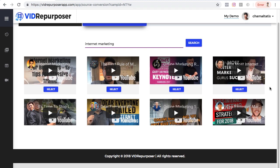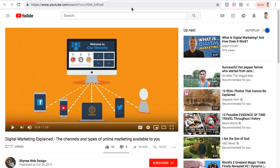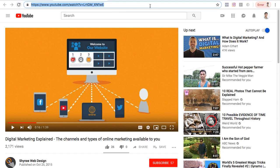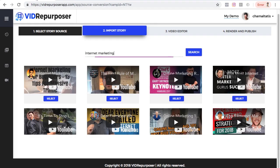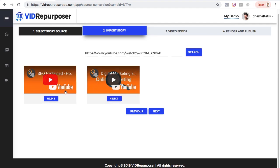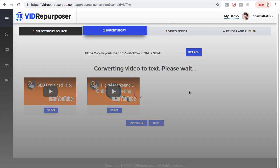Or if I already have a certain video that I want to model my video from — say a very successful video whose script structure I love — I can copy that video's URL, paste it here, and click Search. Here it is, so all I have to do is click Select, and once I do it will convert the video to text. I just need to wait about a minute, so let me pause and come back once that's done.